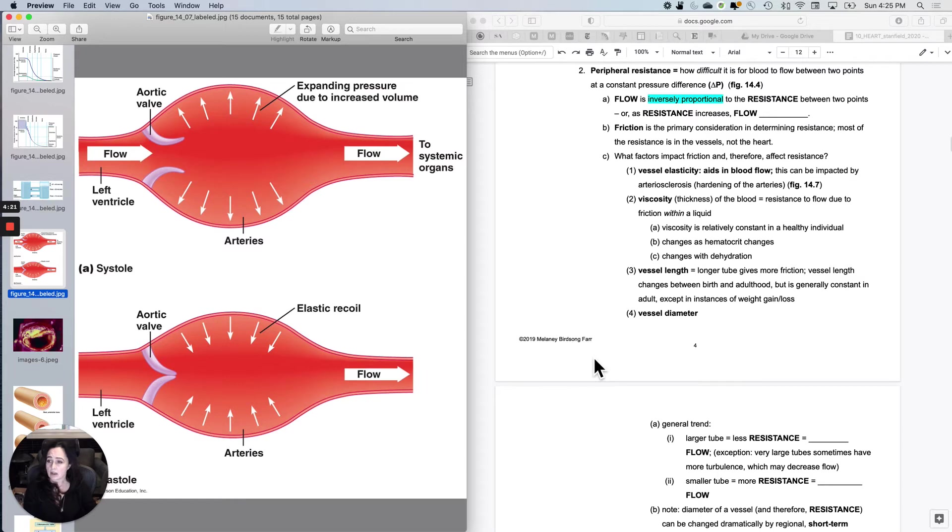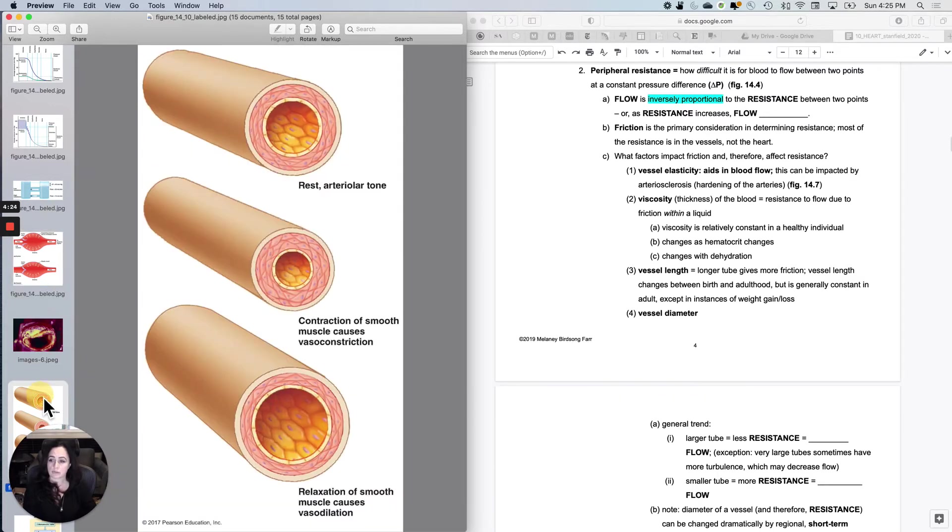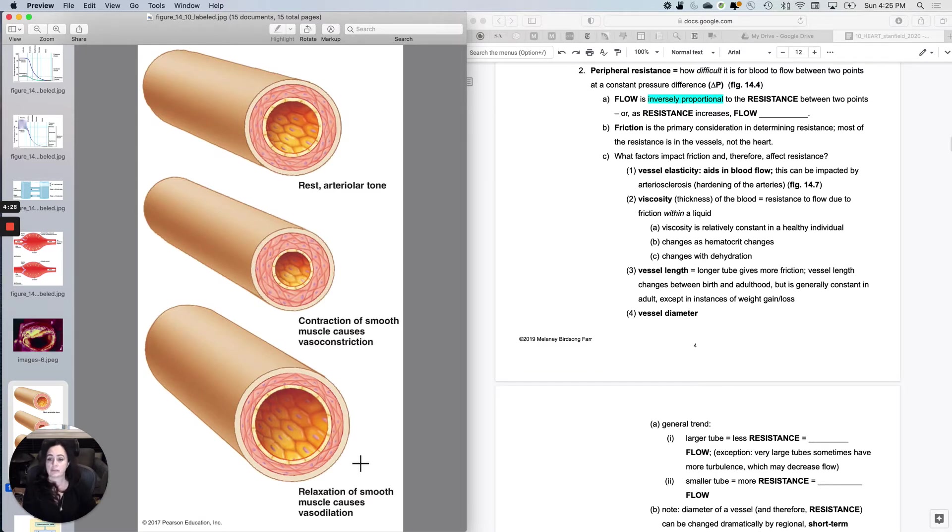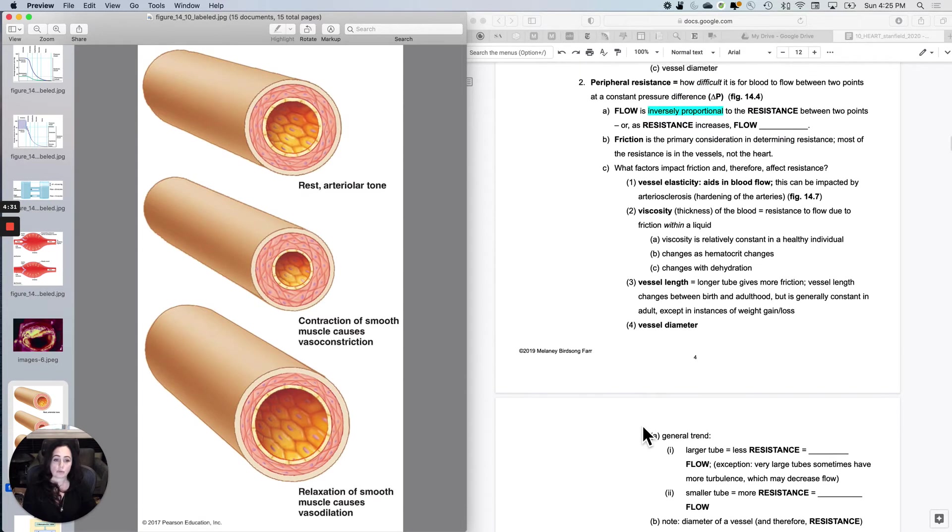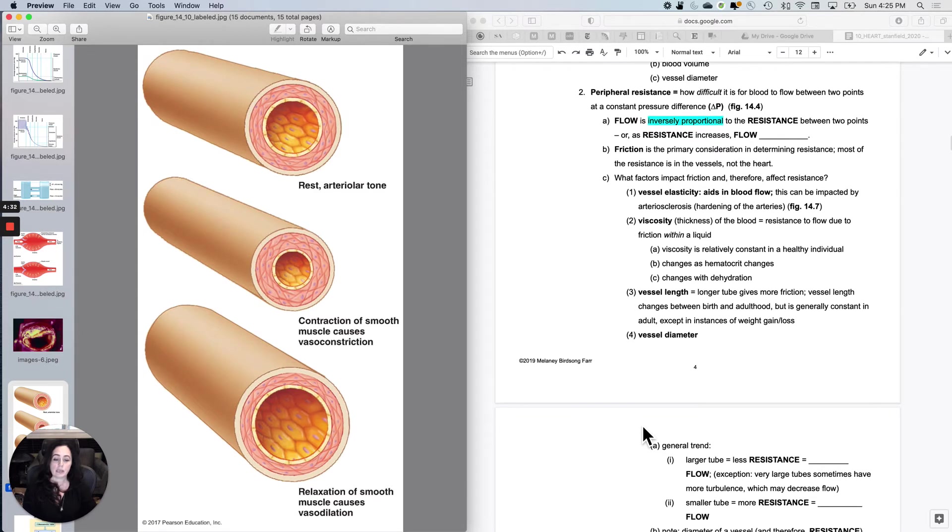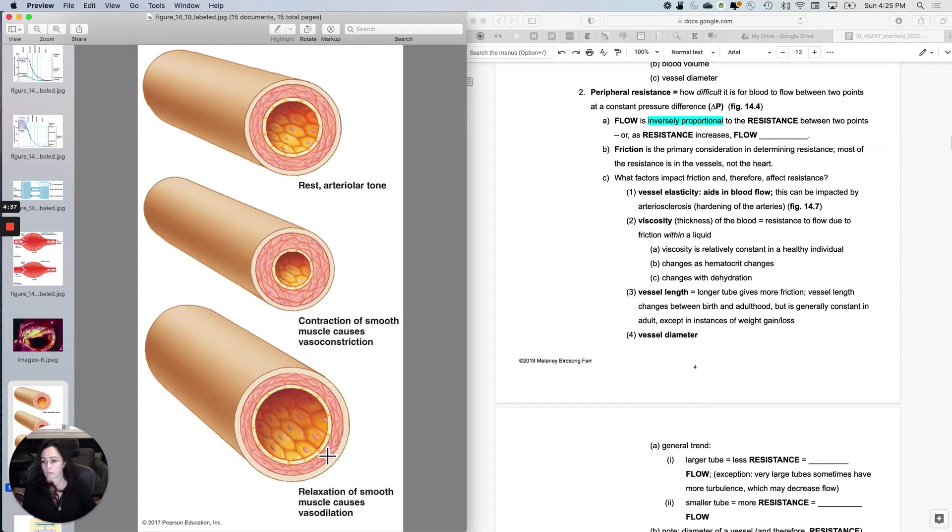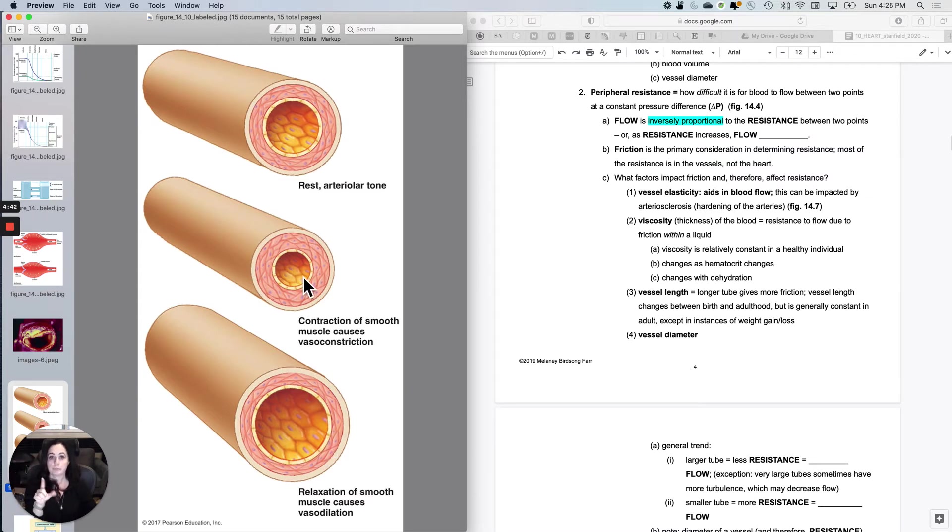And then the next concept is really just the vessel diameter. So if we think about these as three different vessels, the general trend would be that the larger tube has less resistance and therefore more flow. Bigger tube, bigger pipe, more flow. Smaller tube, less flow.